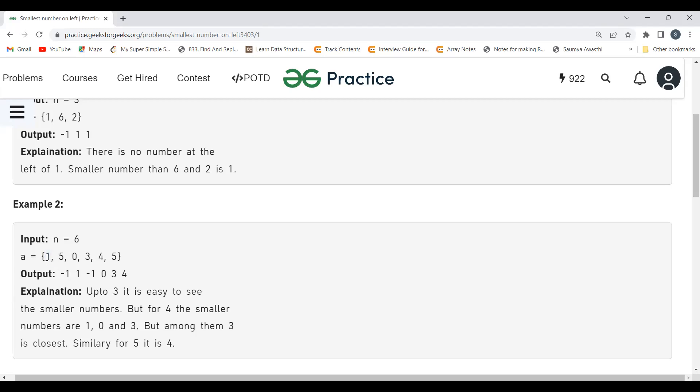Let's walk through the algorithm. Our current element is 5, and we add 1 to our stack. The top of the stack is 1, and 1 is smaller than 5, so we map 1 to the element 5.